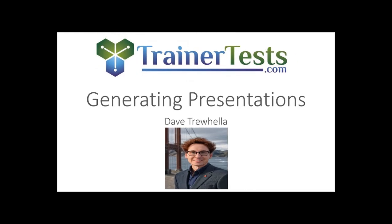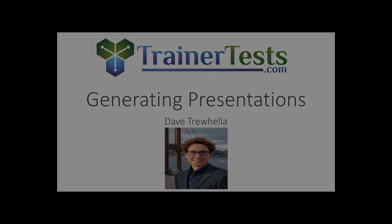So whether you're pitching to investors, teaching a class, or preparing to present on whatever topic it might be, AI is here to ensure your presentations are top-notch and make a positive impact. In the next video, we'll be diving into the world of AI video generation.